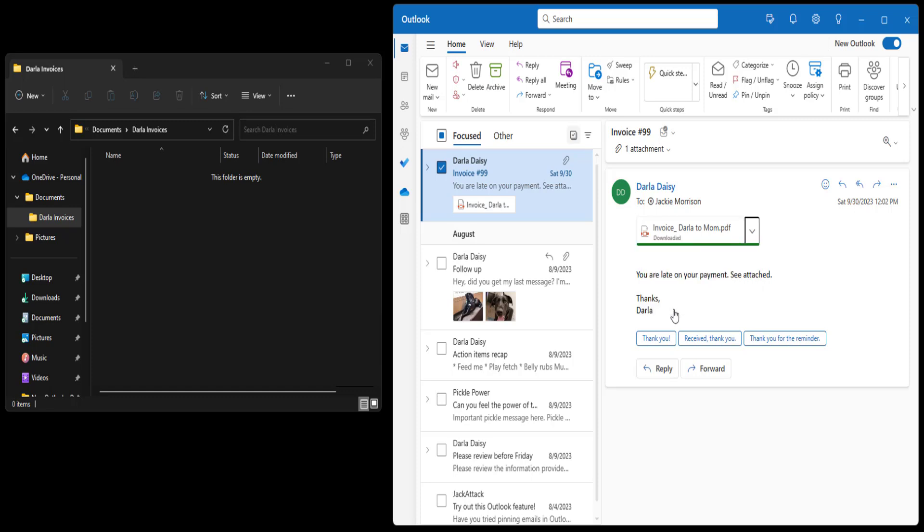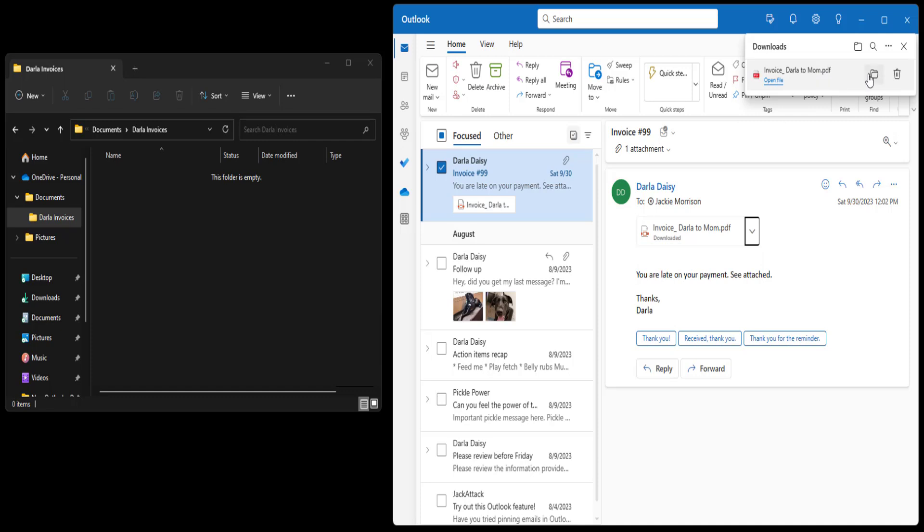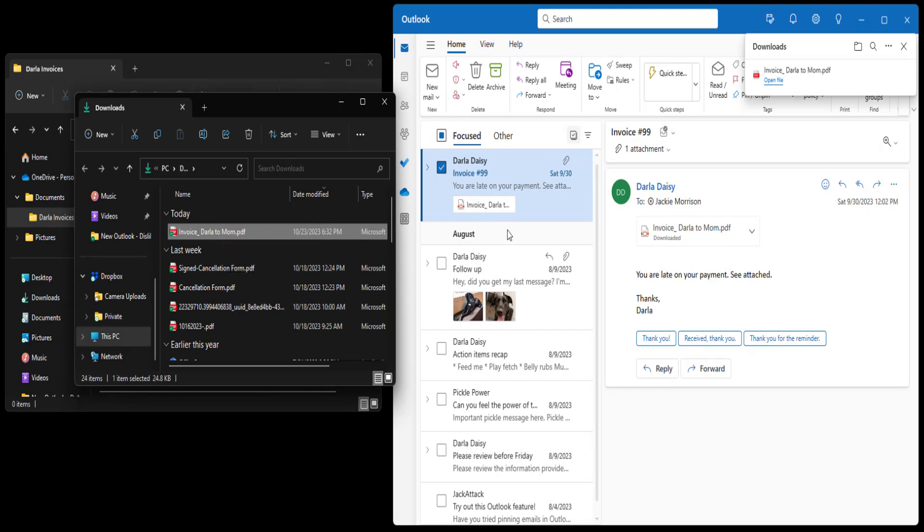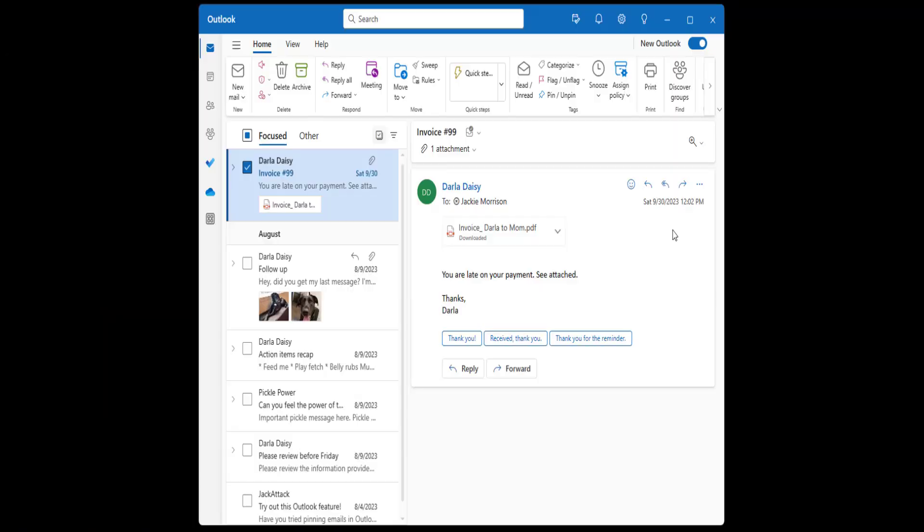That said, you can still drag and drop within Outlook. For example, if you want to drag and drop an attachment from one email to another, that's still possible. It's also possible to copy a file from your computer to an email. Why it's not possible the other way around? You got me.